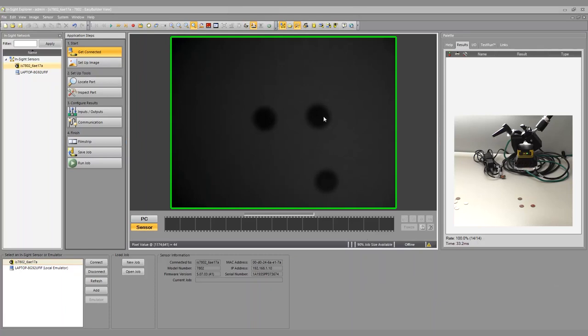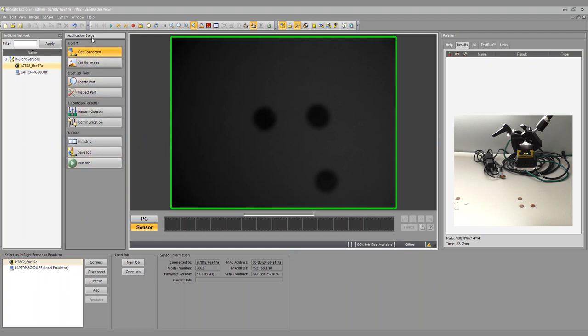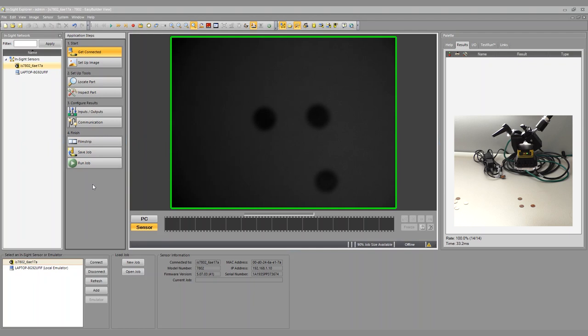So here we are inside the software. This is Cognex Insight Explorer. Last time we left off with the getting connected step, and I want to point out that these application steps here really is a good guideline for how to think about your application. You're obviously going to get connected, set up the image, then do the programming, figure out your outputs and communication, save it, run it, test it, whatever you do.